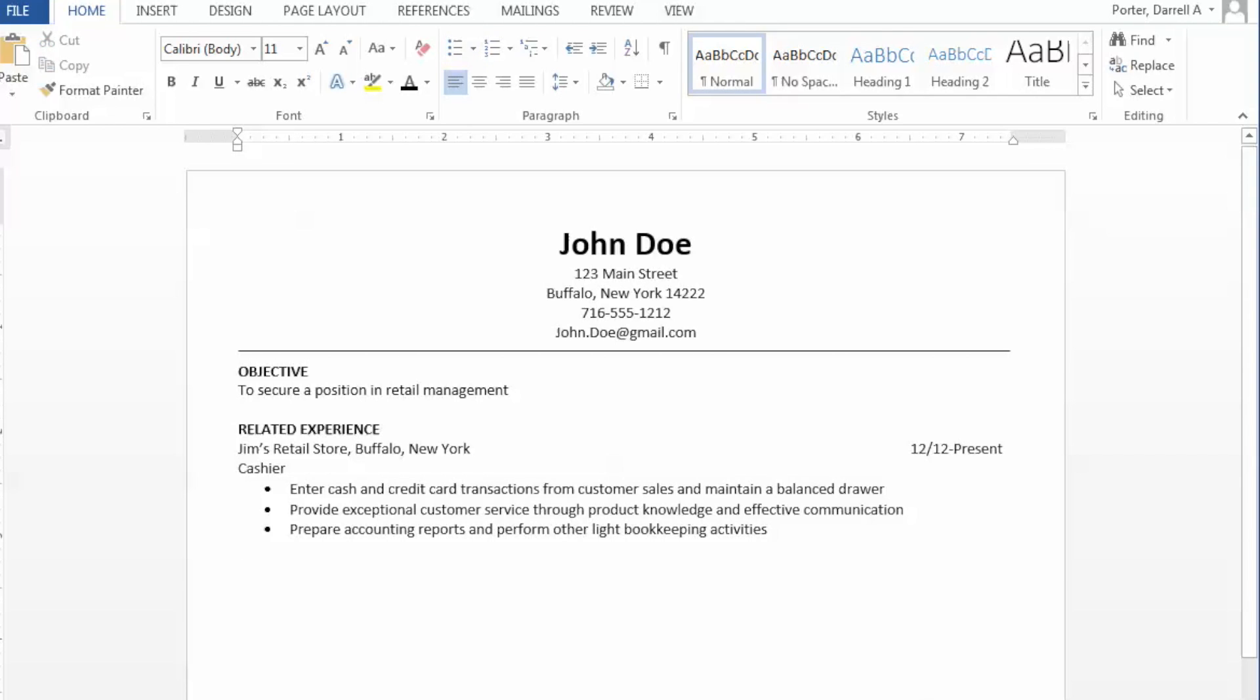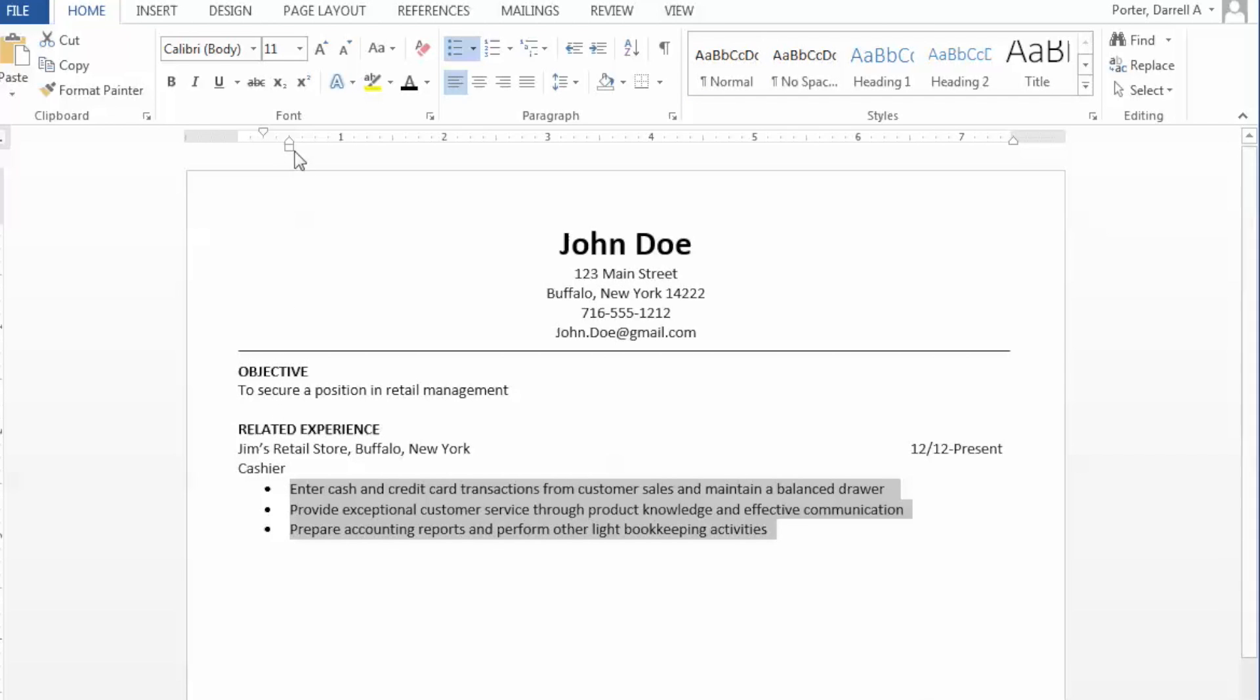If you'd like to make an adjustment to the placement of the bulleted list, simply scroll up to the margins and drag the tab to the desired position.